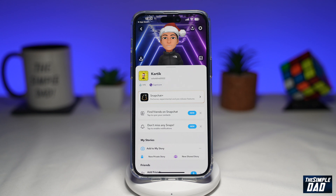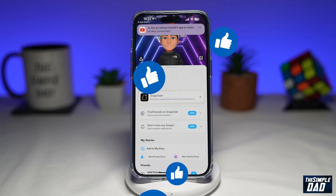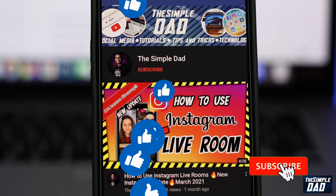And that is how to download and install Snapchat on your iPhone running iOS 16.2. If this video is helpful, please subscribe to see more videos like this. If you have any other questions, please let me know in the comment section down below. Thanks for watching and see you in the next one.